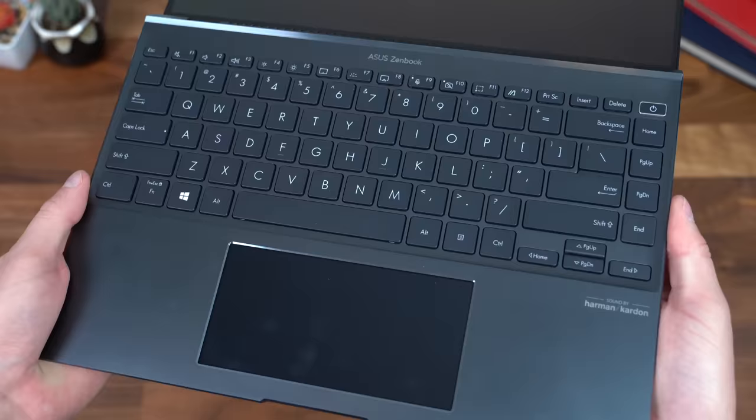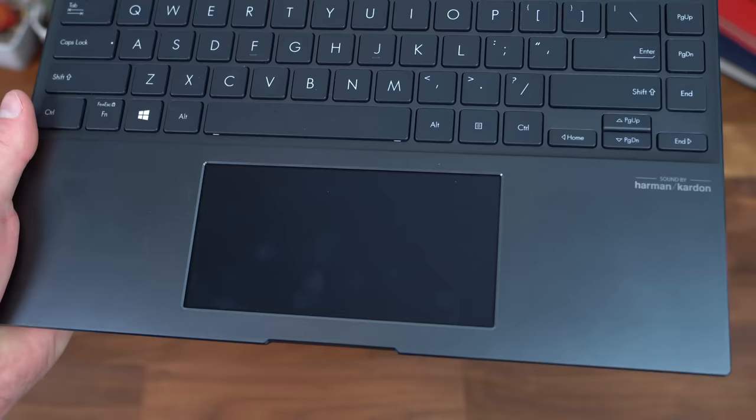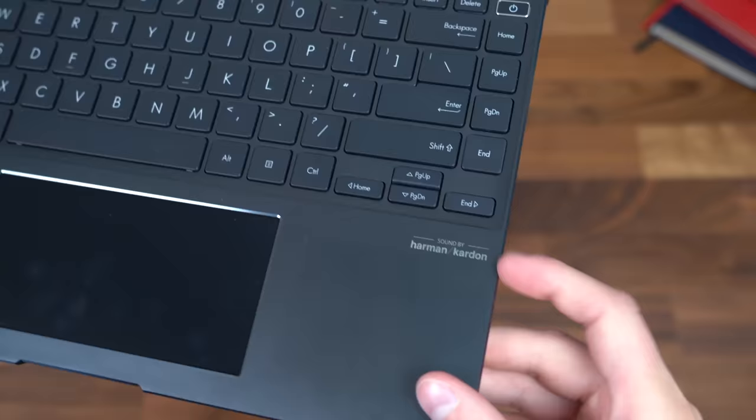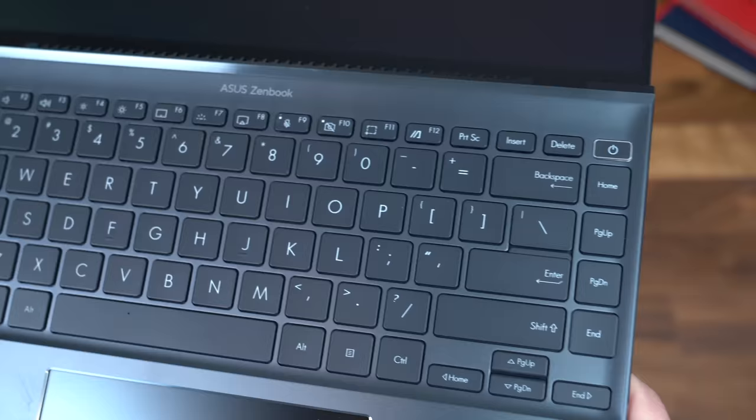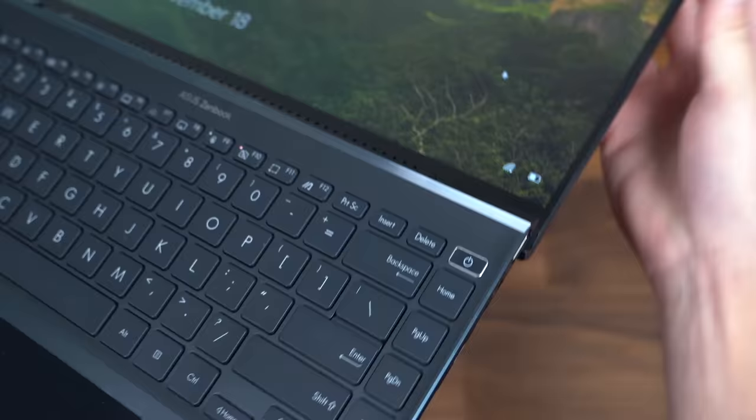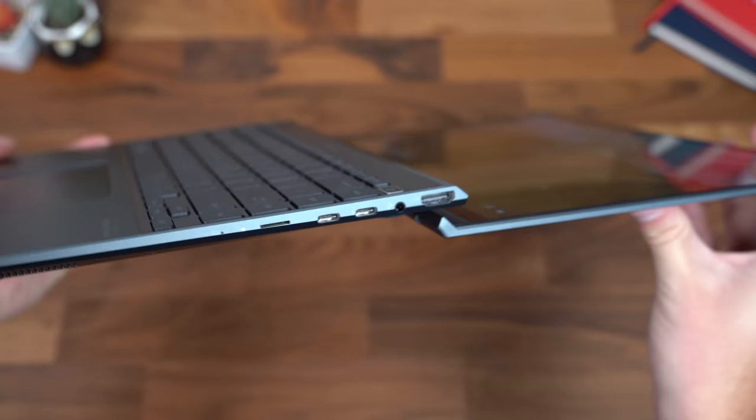On the inside, we have our trackpad, which, like I said, has that display with various shortcuts. We'll dive more into that in just a second. Sound by Harman Kardon, and a closer look at that full keyboard. A ton of great shortcuts up towards the top, and the power button itself has a fingerprint scanner embedded in. Kind of random, but the display goes all the way back as well, which I like because then you can angle the screen however you want it.